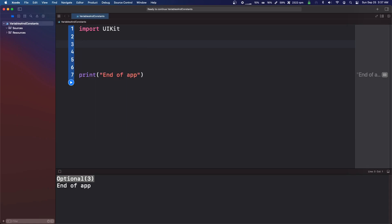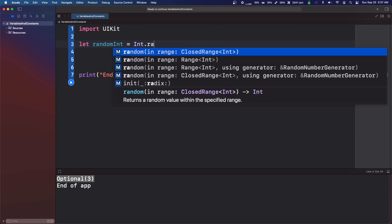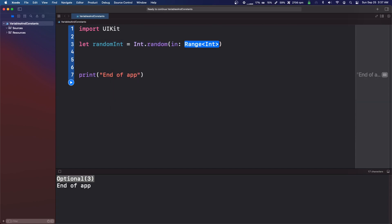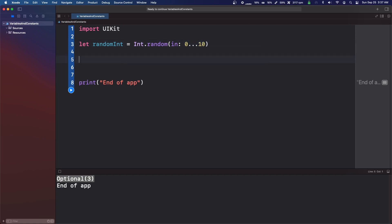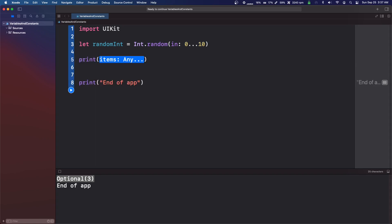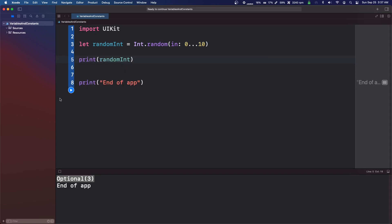Let's let random int equals int dot random and it's going to be in range. We're going to do zero dot dot dot ten. So this is going to generate a random number from zero to ten and print random int.